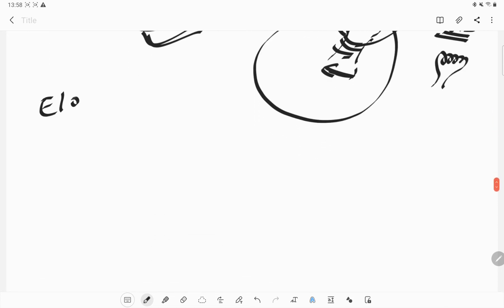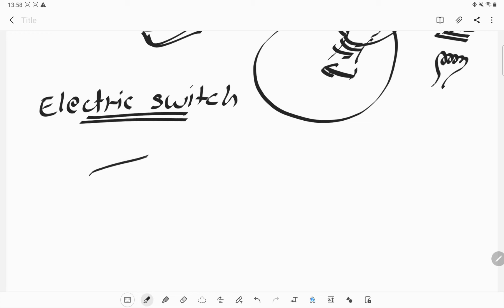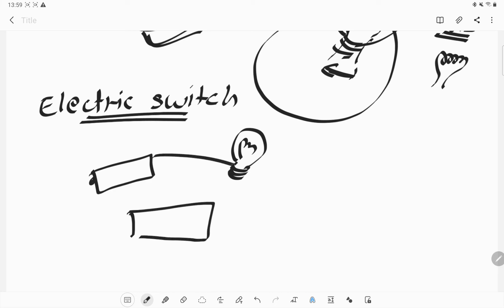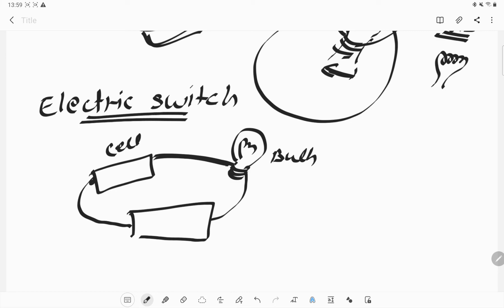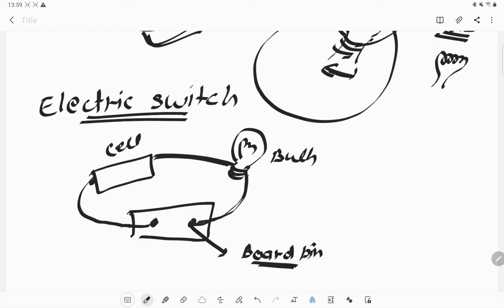What is an electric switch and how does it work? Here we have a cell connected with a bulb and a cardboard. These are the board pins, which are made up of metal — metal is a good conductor of electricity, that's why pins are used. These board pins are connected with wires which can make a complete circuit.